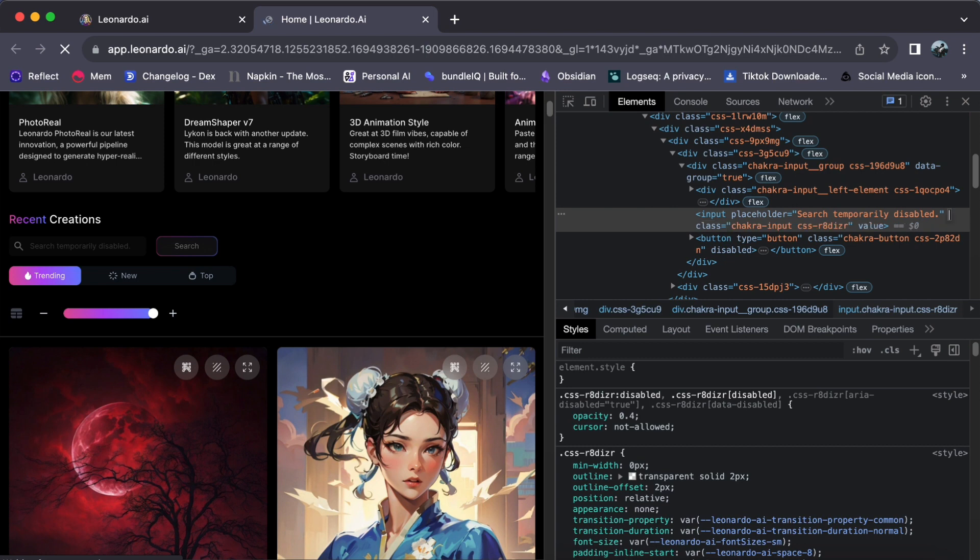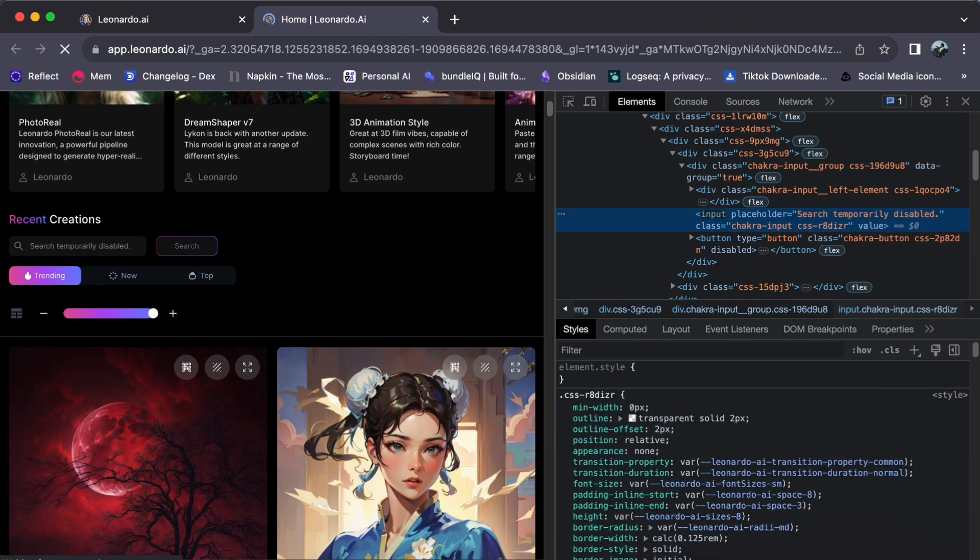With the disabled attribute highlighted, simply delete the word disabled. It is as easy as hitting the delete key on your keyboard. Once you have done this, press enter to confirm your changes.